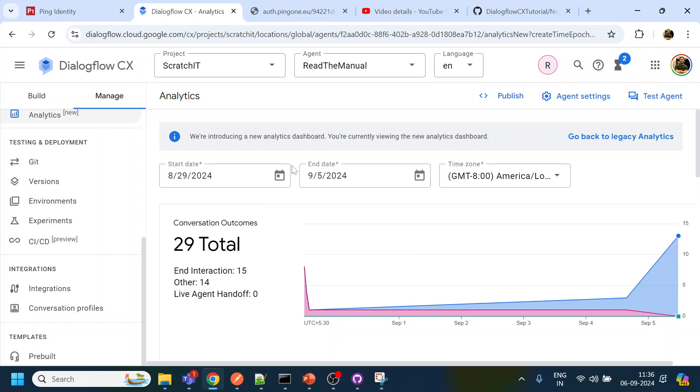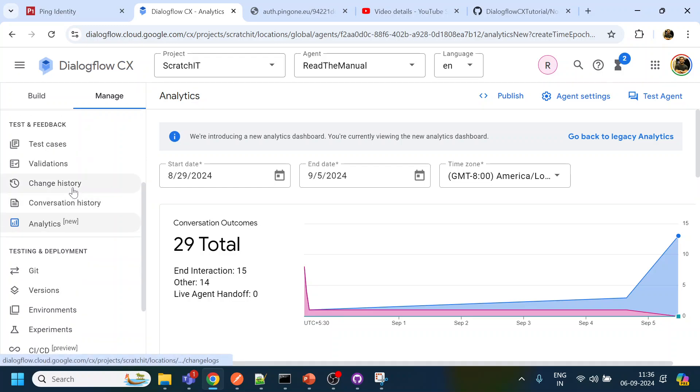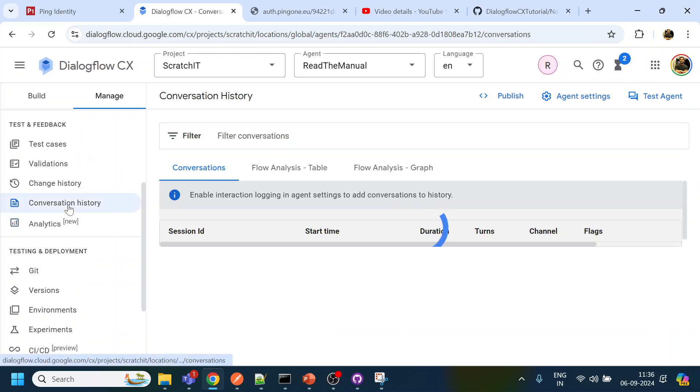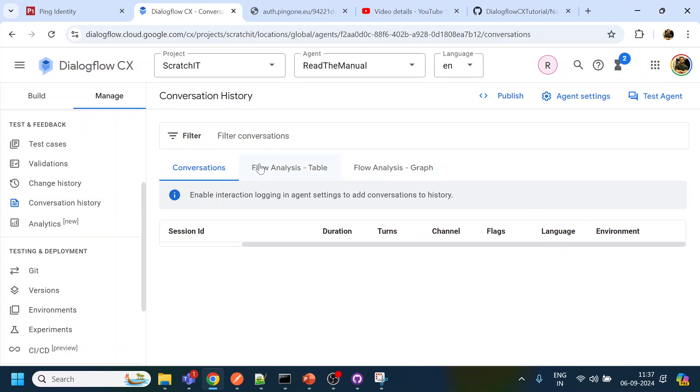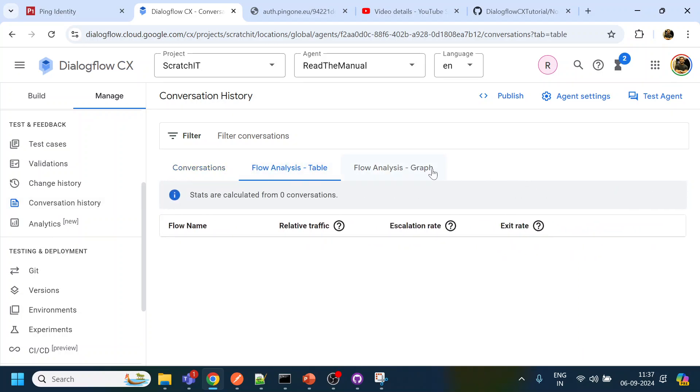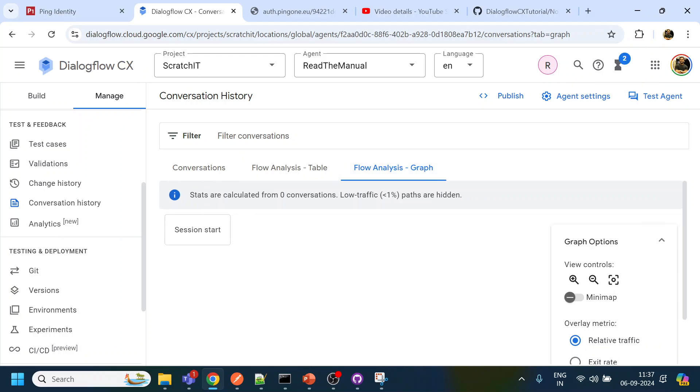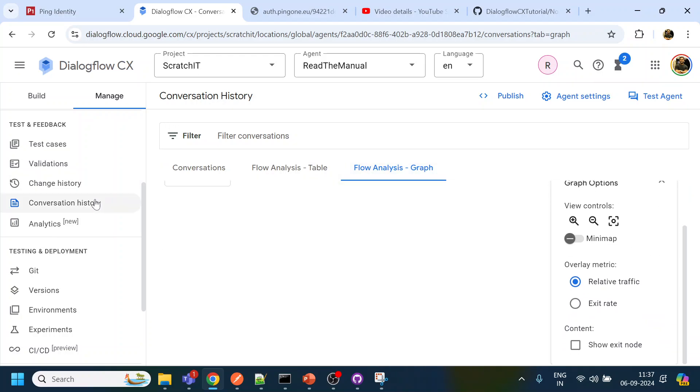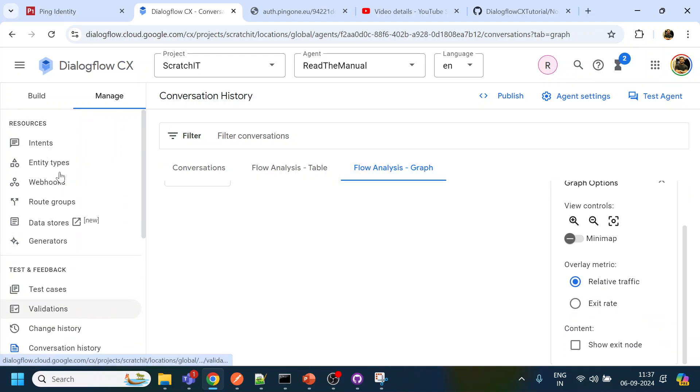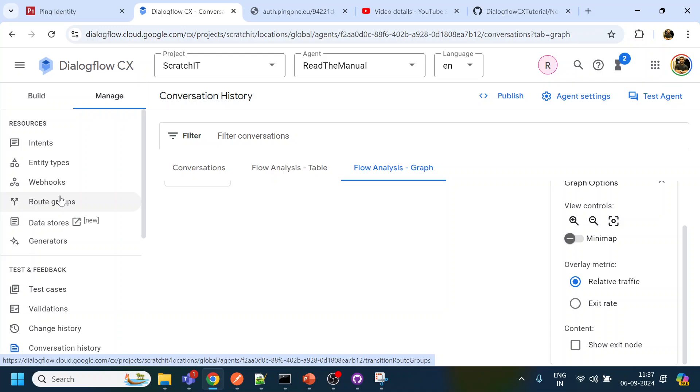And analyze, troubleshoot, blah blah blah, okay. Yeah so we don't have anything right now with respect to the logs enabled. Conversation history, I will click again to see if anything, flow table, no nothing.